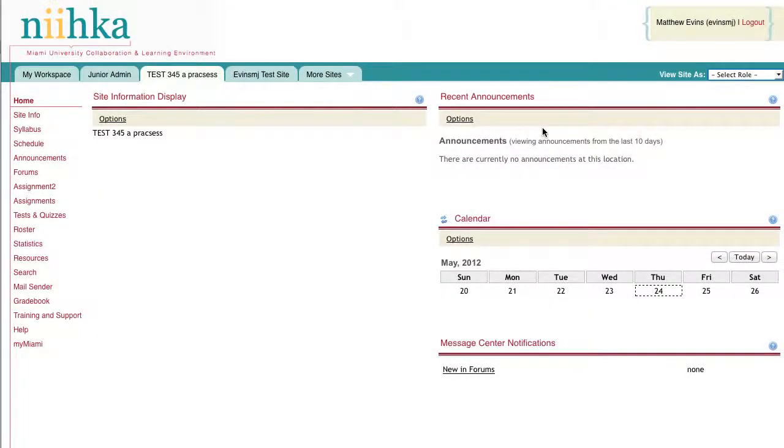To create an assignment that's been submitted through NECA, first navigate to the course site where the assignment has been submitted to, and then navigate to the assignments tool which is located in the navigation bar on the left side.